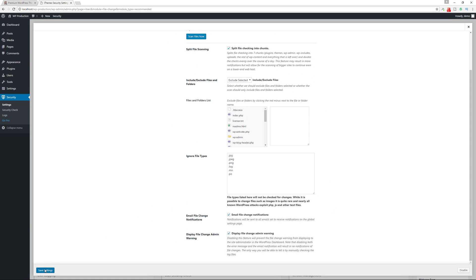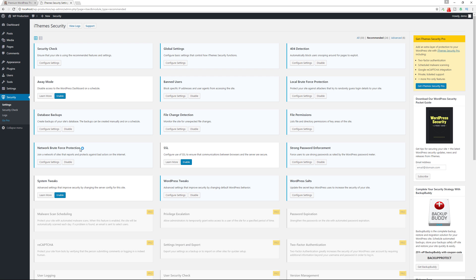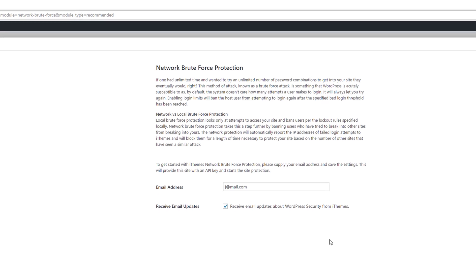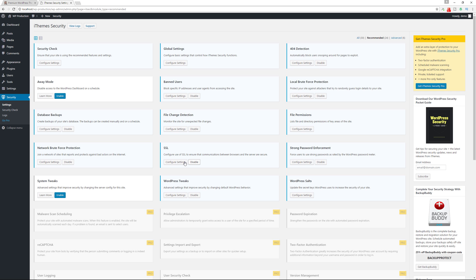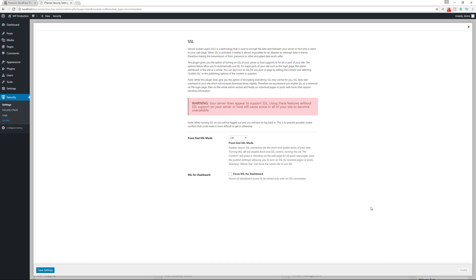After saving file change detection settings, go to file permissions — this shows your current file permissions and what they should be. You can change permissions in your control panel. Next, the network brute force protection was already configured during the security check; just confirm the settings are accurate. If you have an SSL certificate, you can enable SSL support here — you can enforce it on the front end, for specific content, or for the entire site including the dashboard. SSL is a Google ranking factor, so it's highly recommended.